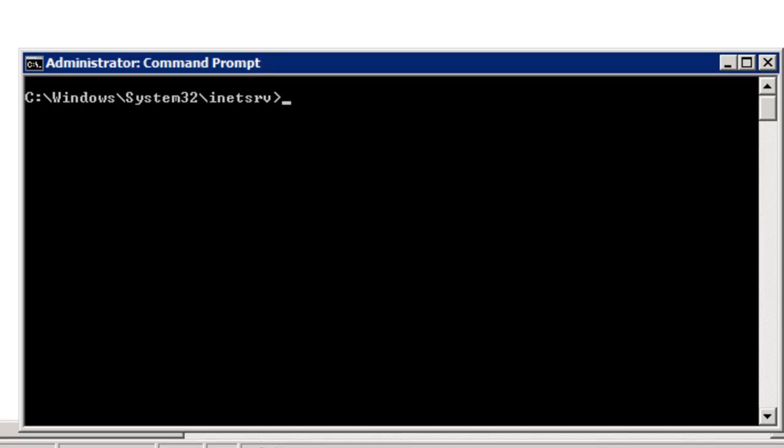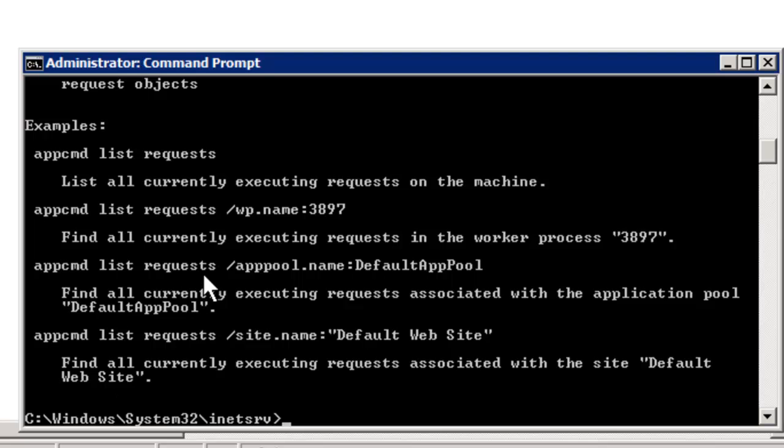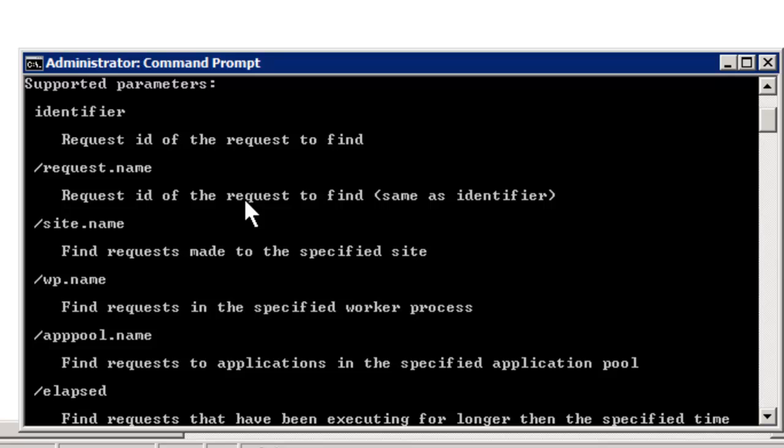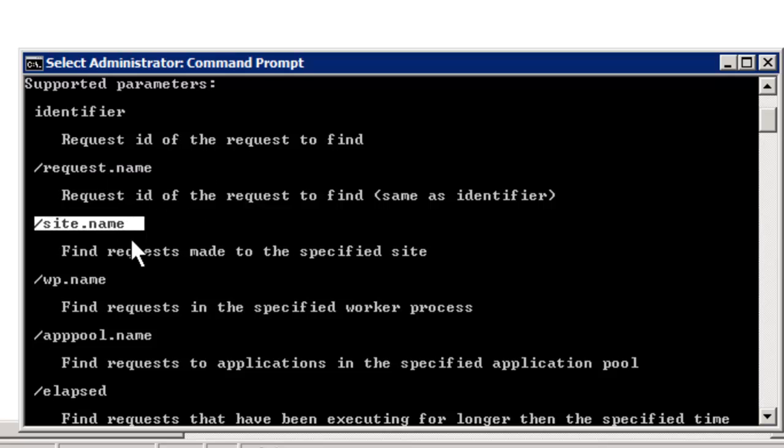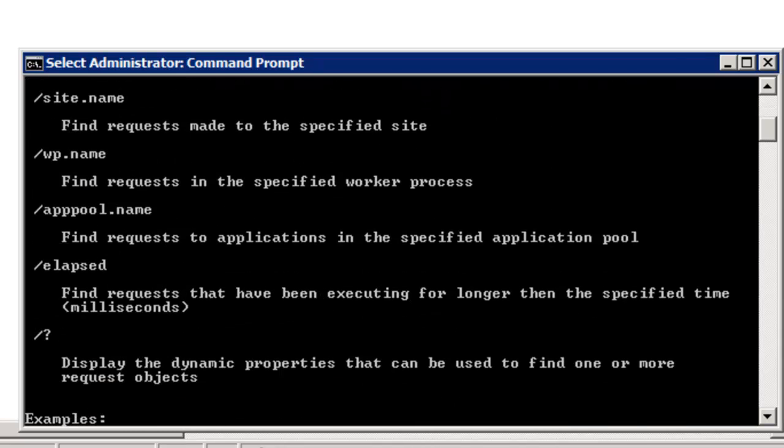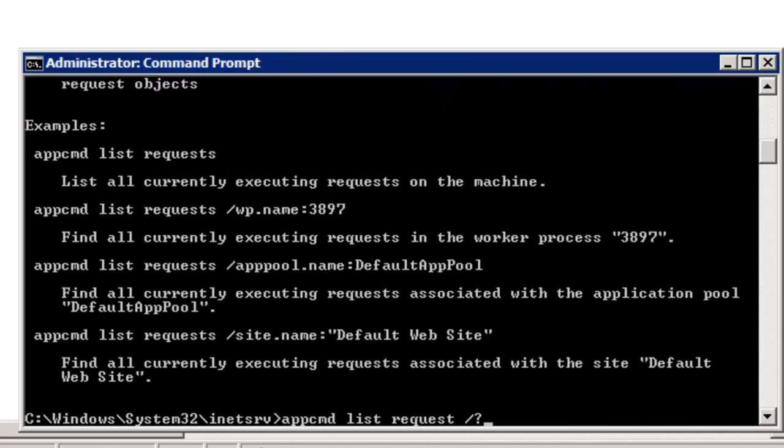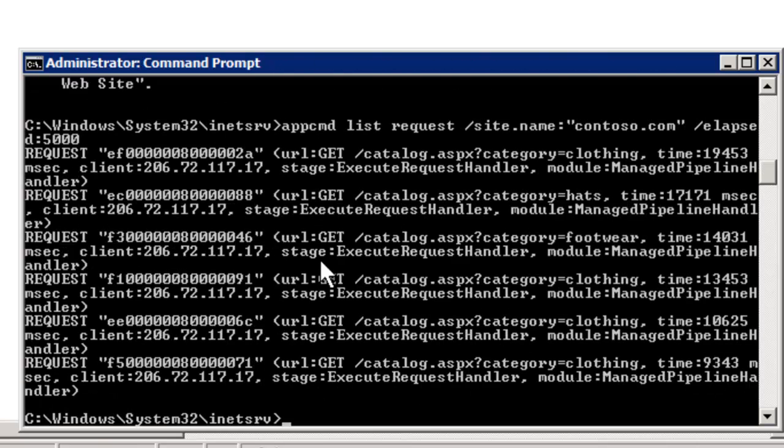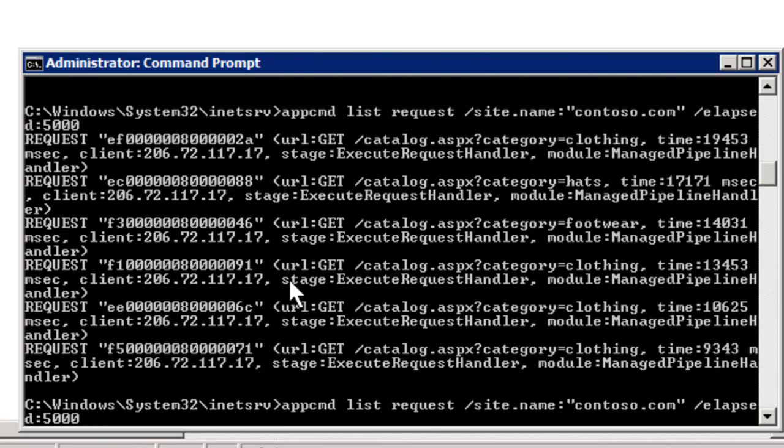Now back here in app command, let's look at this a bit further. App command list request slash question mark, and notice you have a lot of other information available here as well, a lot of other options. You can do by the basis of the request name or the site name. Another good one is the elapsed. So let's actually try this out. If we do slash site name contoso.com and elapsed—it's mentioned in the help that's in milliseconds—let's do just anything greater than five.